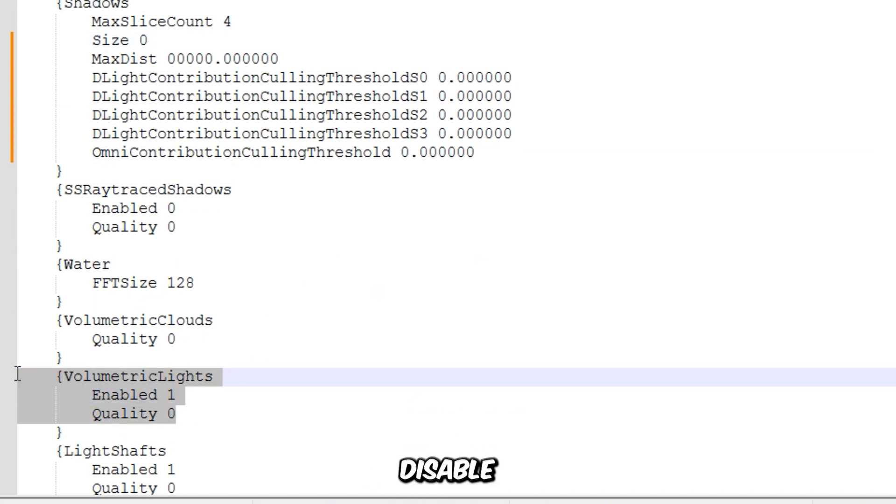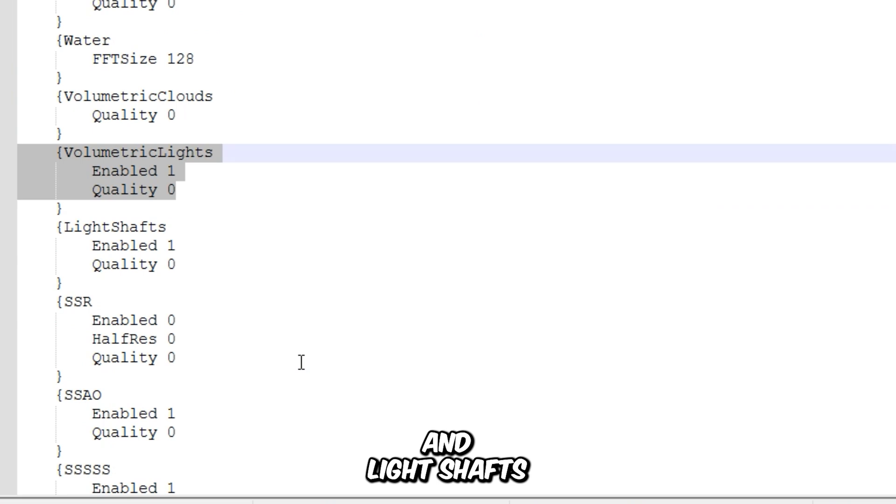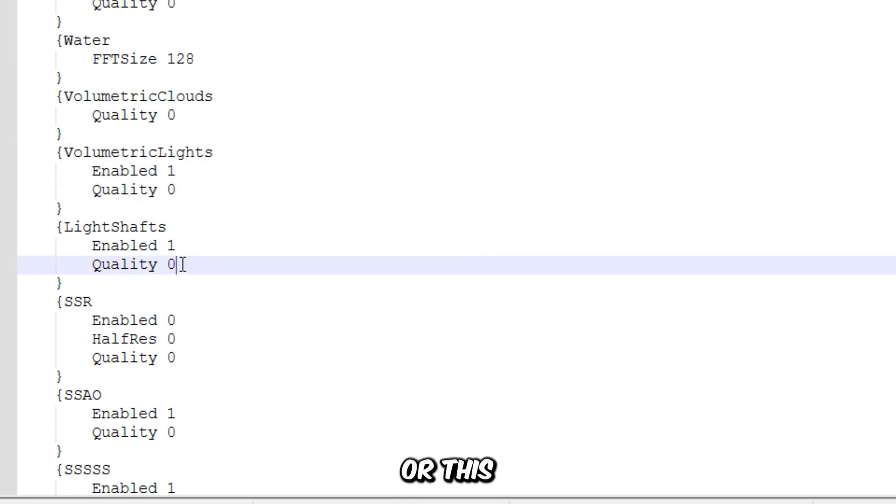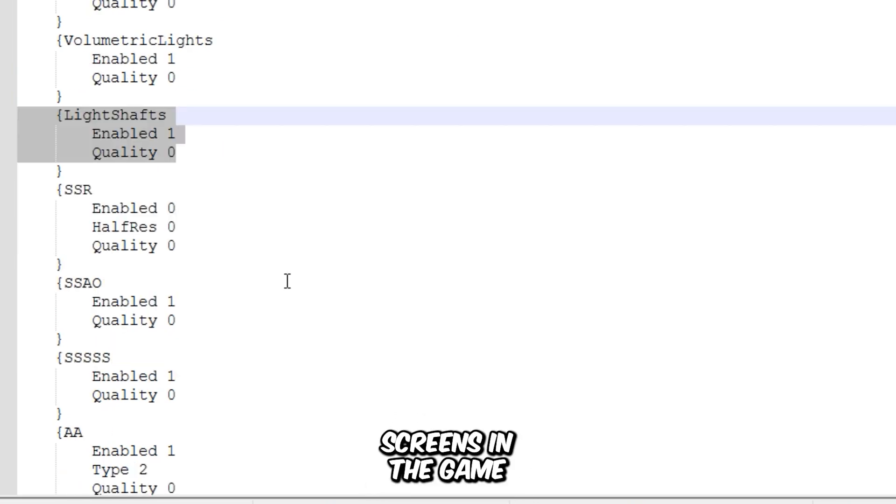Make sure not to disable Volumetric Lights and Light Shafts, or this will cause some black screens in the game.